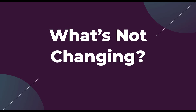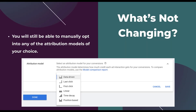Now let's talk about what's not changing — and this will be very short because there's really only one thing. You'll still be able to manually opt into any of the attribution models of your choice. The new conversion actions will have data driven as the default, and your existing conversion actions will be updated to data driven, but the promise is that you will still be able to adjust your conversion action to any of the six different models you choose. Your default will simply be changed.